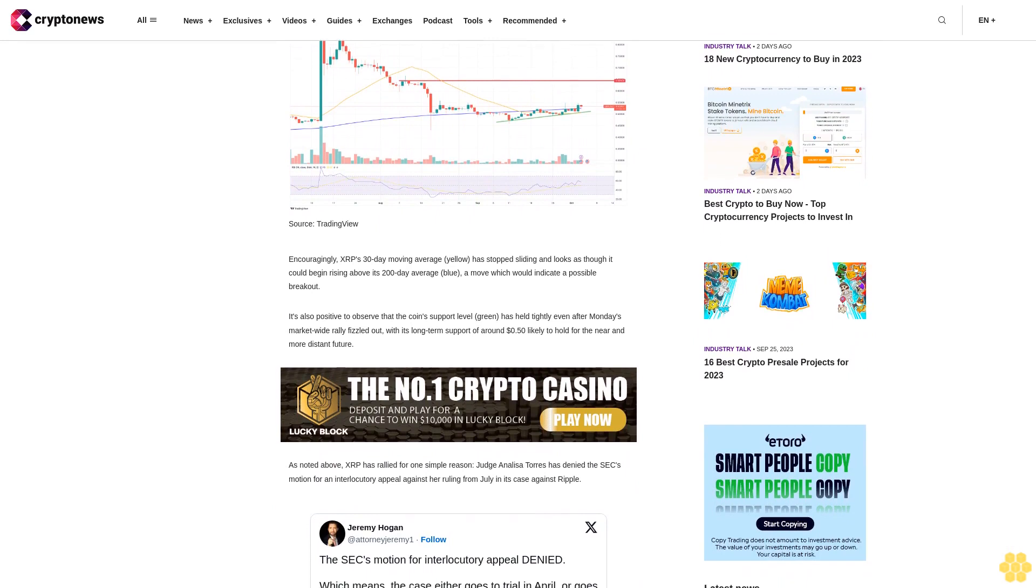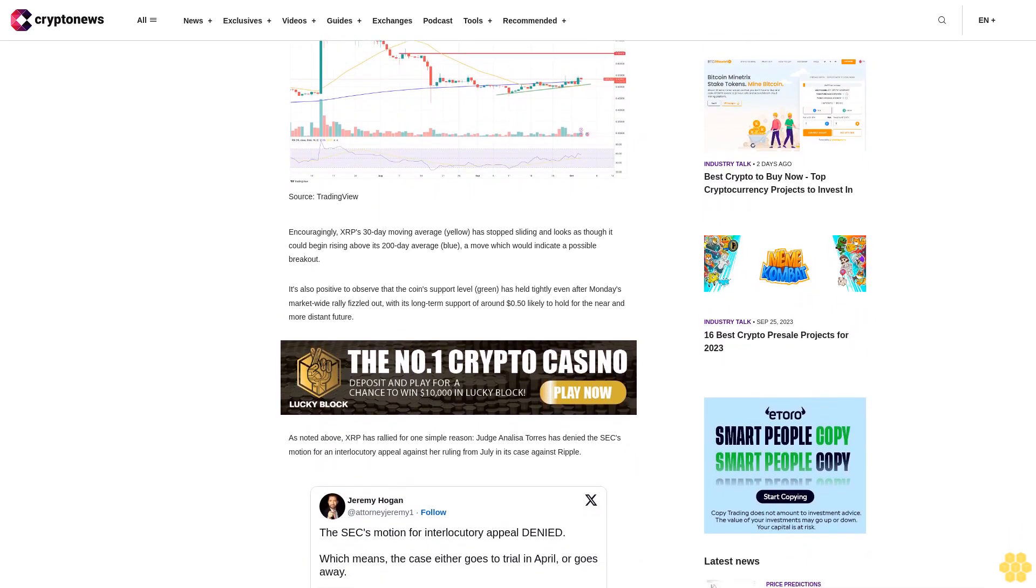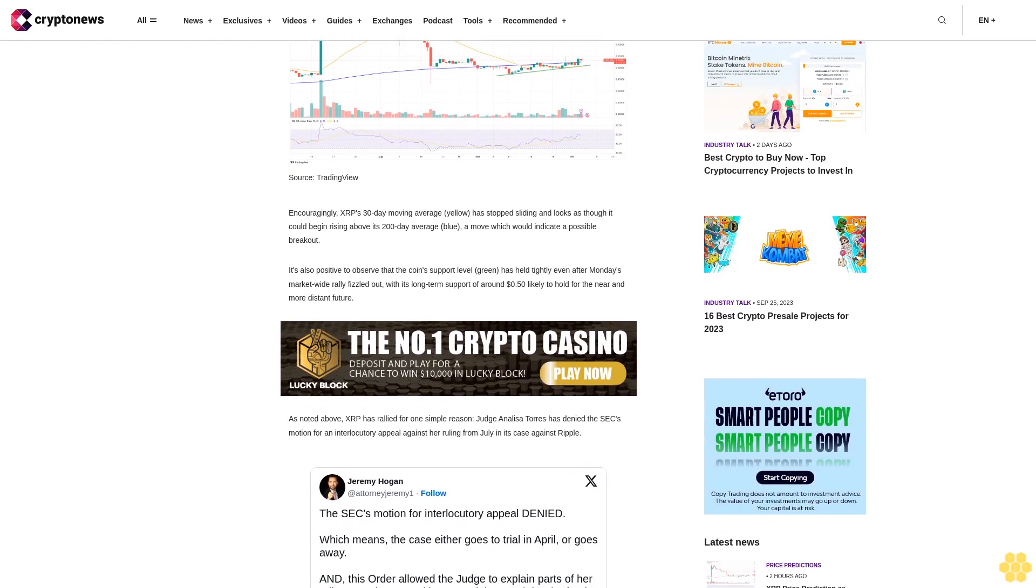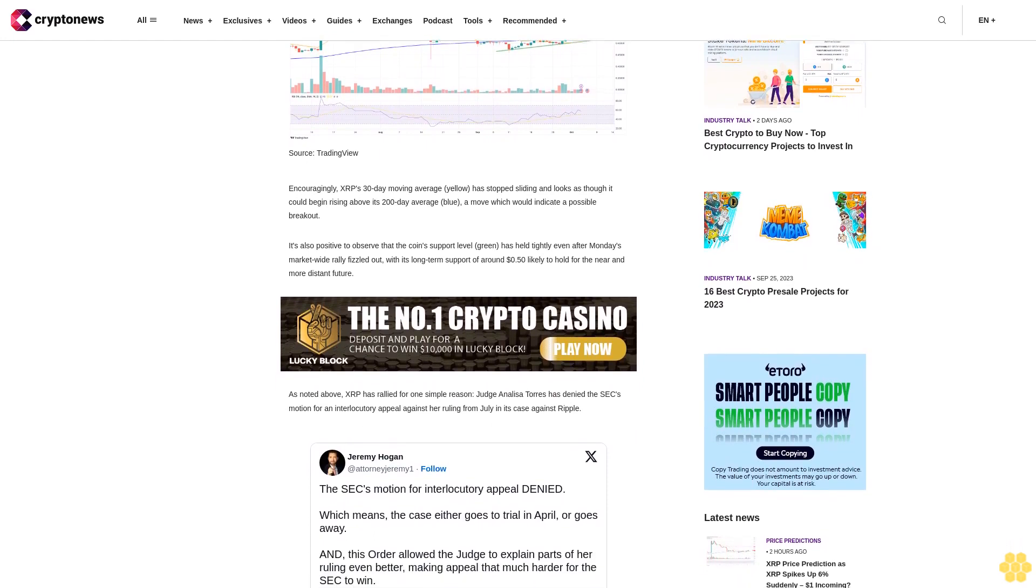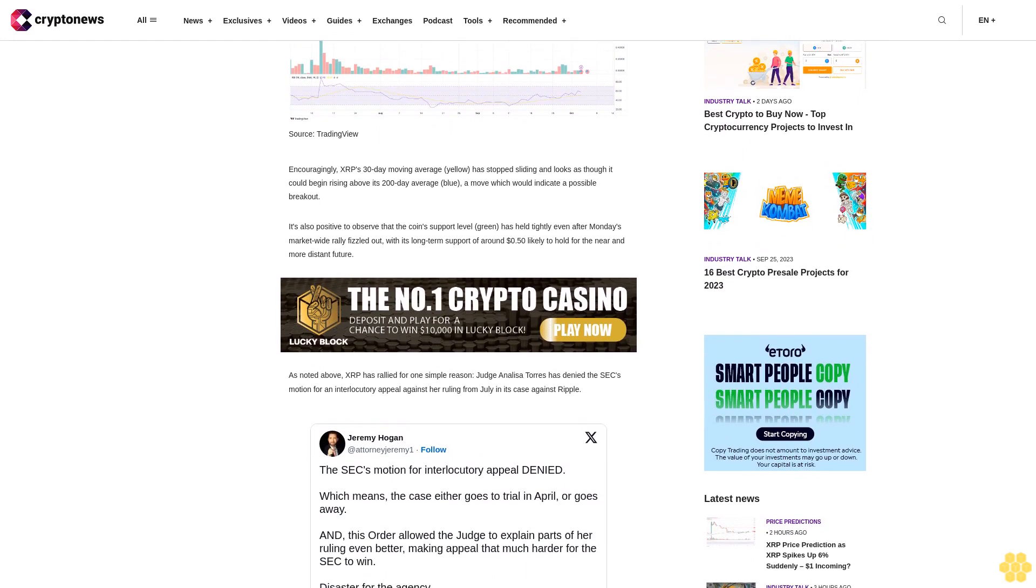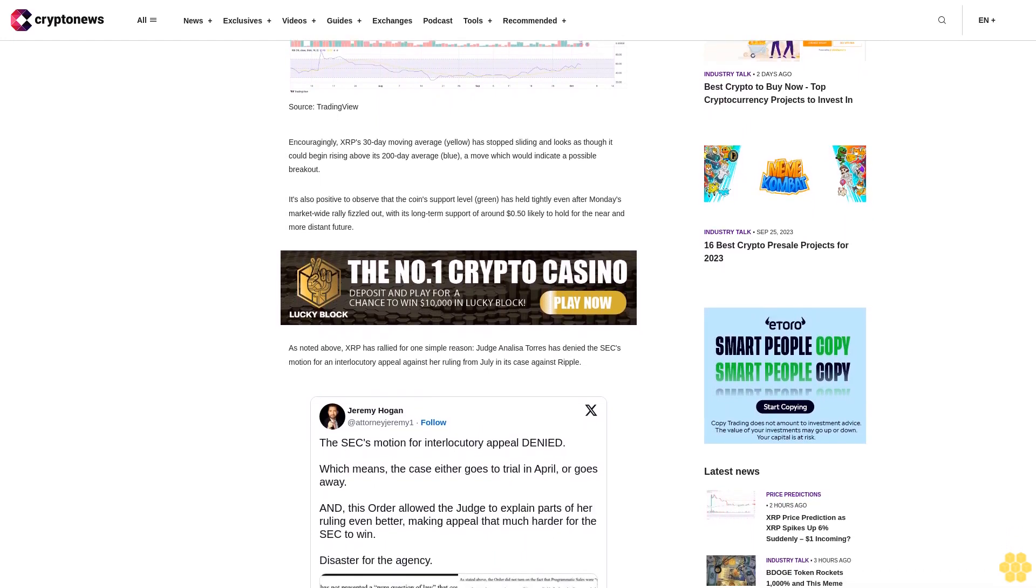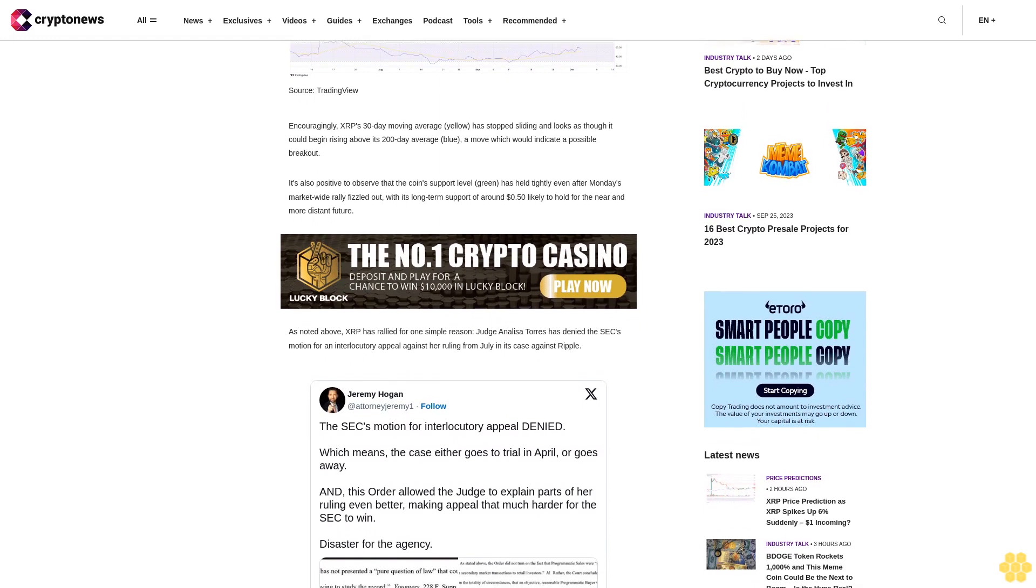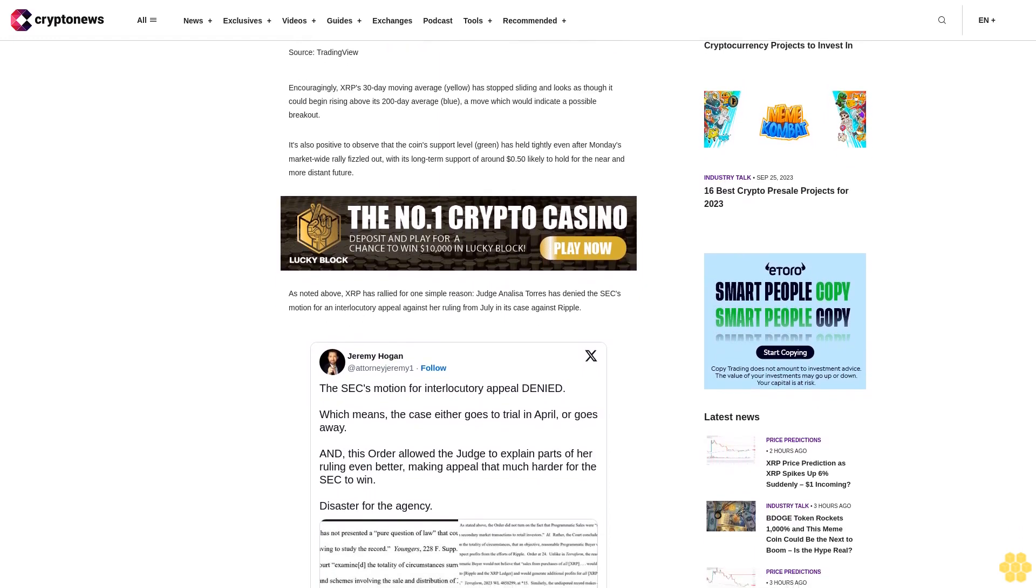As noted above, XRP has rallied for one simple reason: Judge Analisa Torres has denied the SEC's motion for an interlocutory appeal against her ruling from July in its case against Ripple. The request for an appeal took issue with Torres' earlier ruling that programmatic sales of XRP on exchanges did not amount to sales of securities.